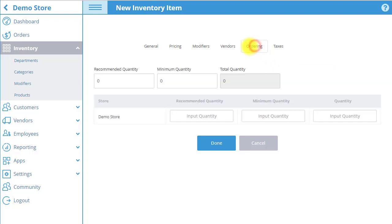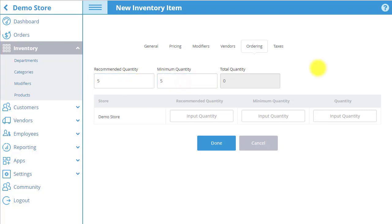In the ordering tab you can set the recommended quantity and minimum quantity of the product that you would like in your stores. You can also view the current total quantity of the product in all of your stores in the quantity field.